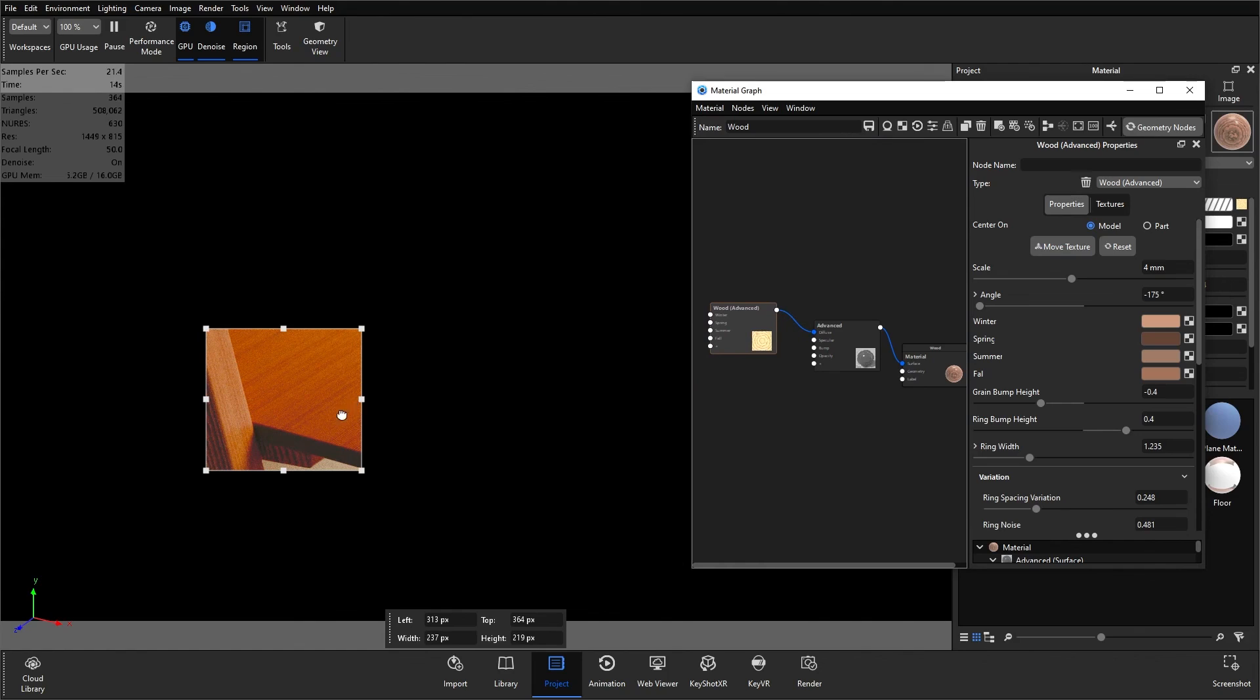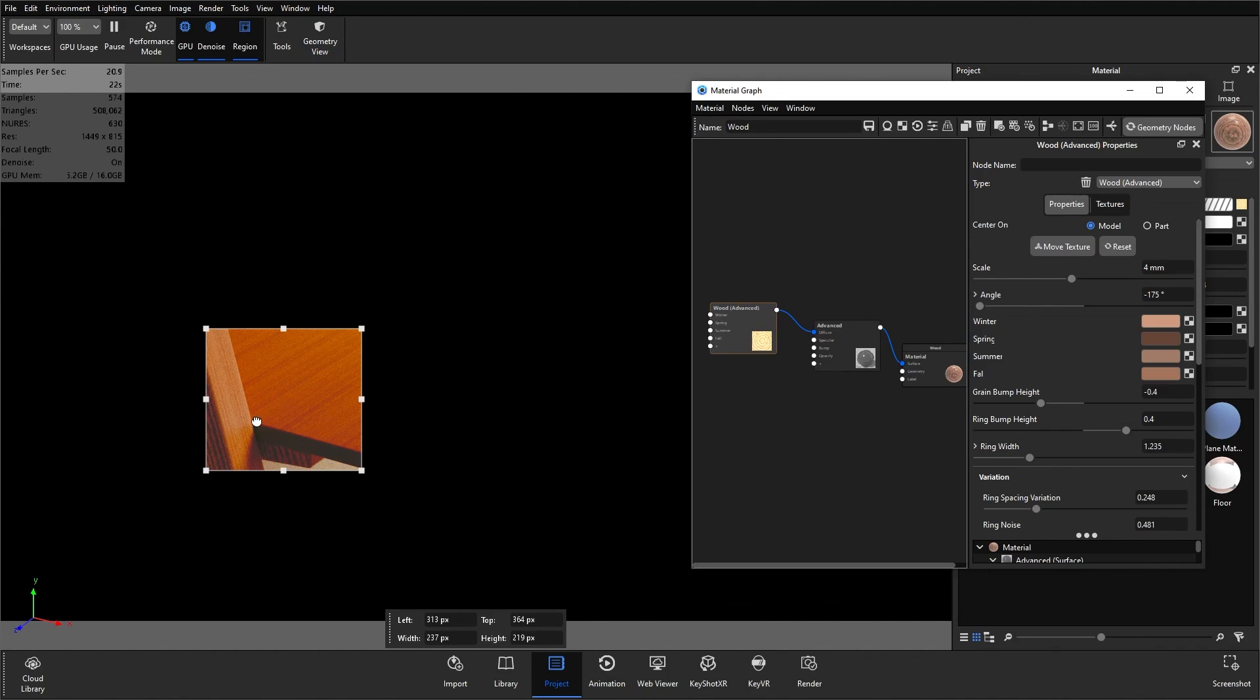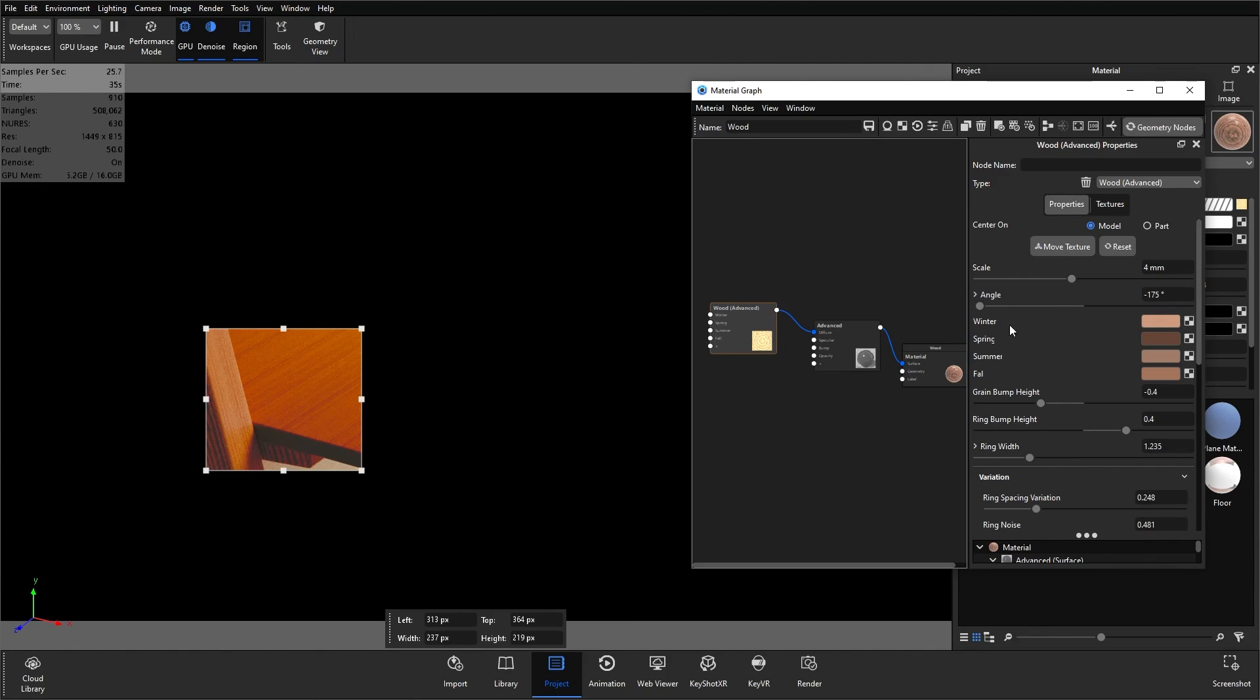I find that useful whenever I'm making changes to textures that are detailed like wood, especially when I need to make subtle changes and tweaks to make sure that it's matching up a reference image or matching up to the wood next to it. The next part is the colors. We have the seasonal colors here and we can change them all individually on the right by opening up those color boxes.